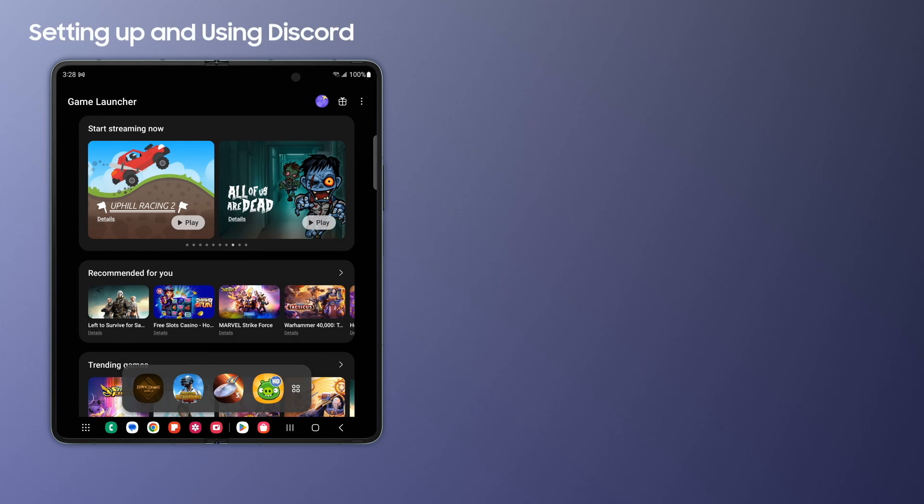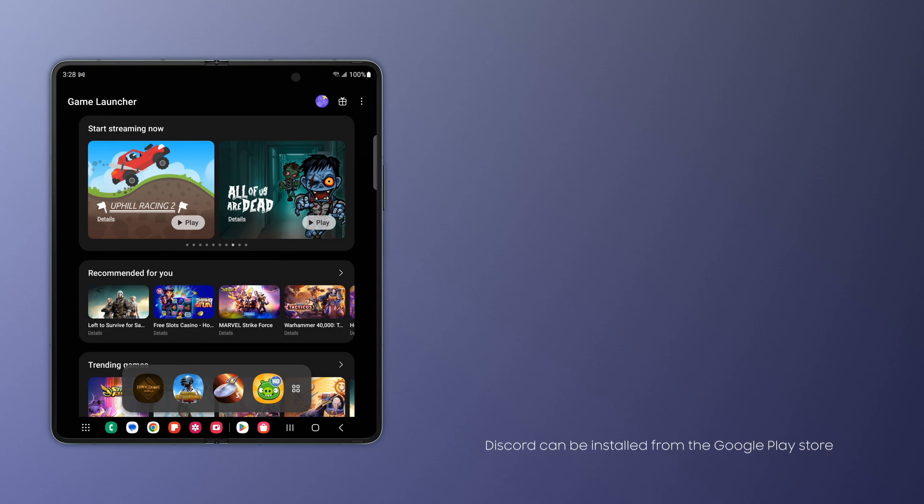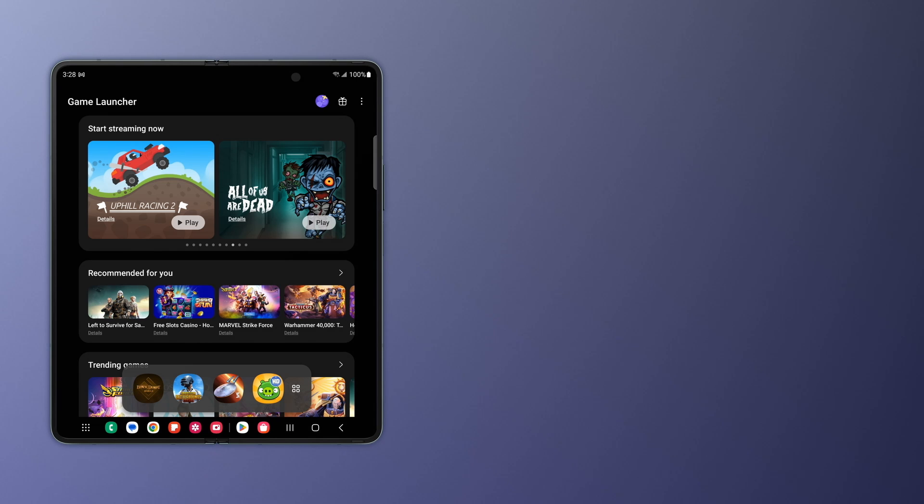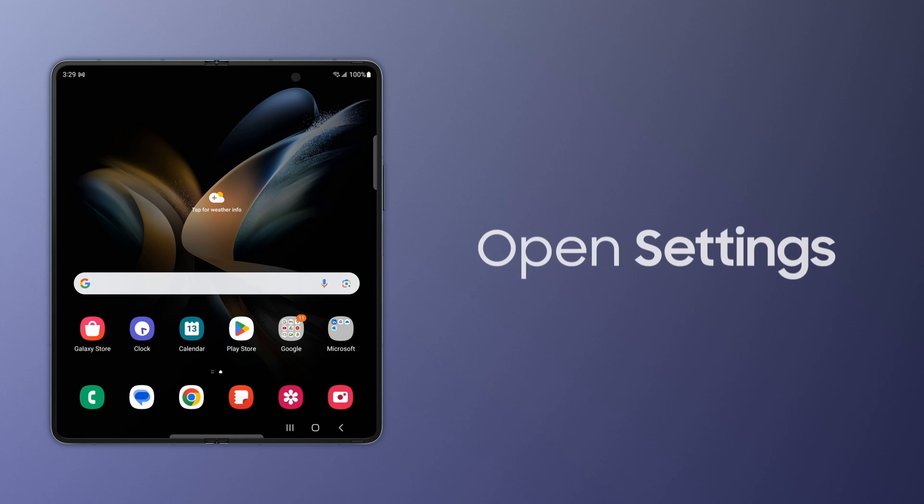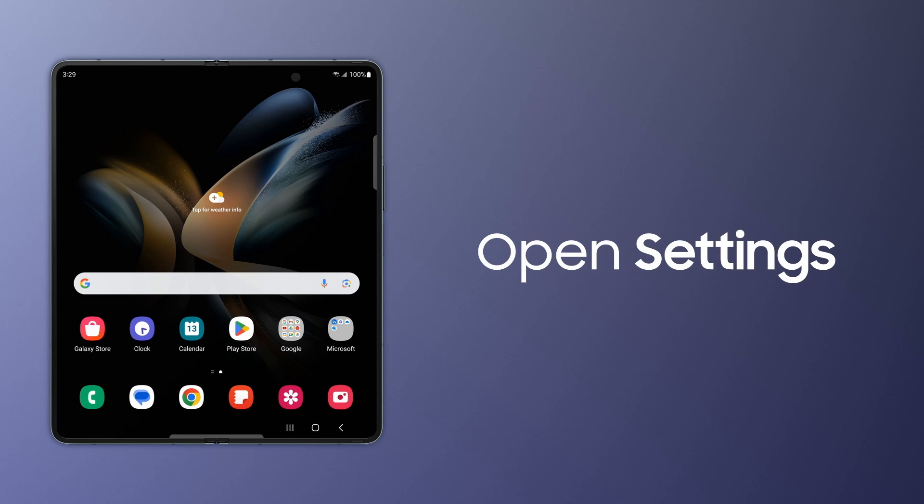Samsung Galaxy Game Launcher works in sync with Discord, so you can interact with your friends in real time while playing your mobile games. You'll first need to grant Discord microphone permissions in your Galaxy settings so your friends can hear you.